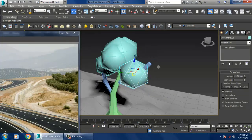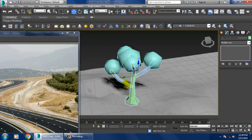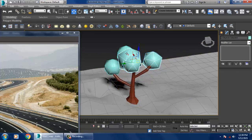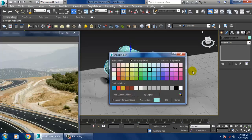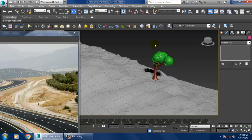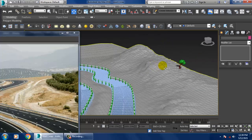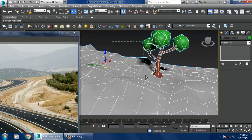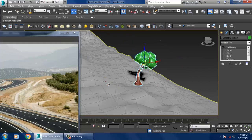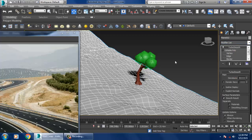I'll select this and give it a color. This is what we have created — a low poly tree. I can select the whole element, and if you want, you can apply a double smooth modifier over here.